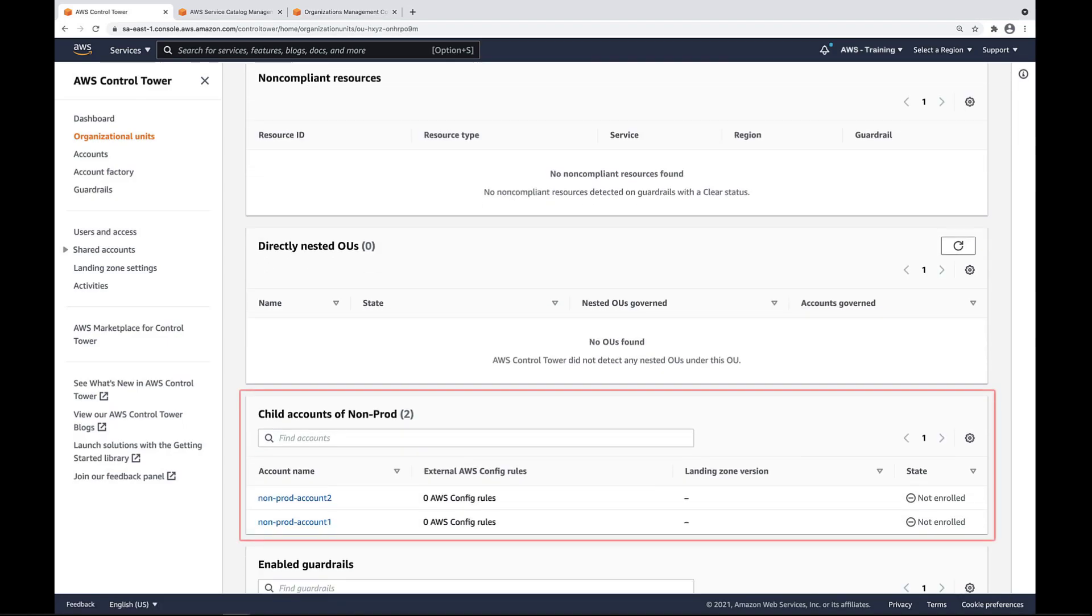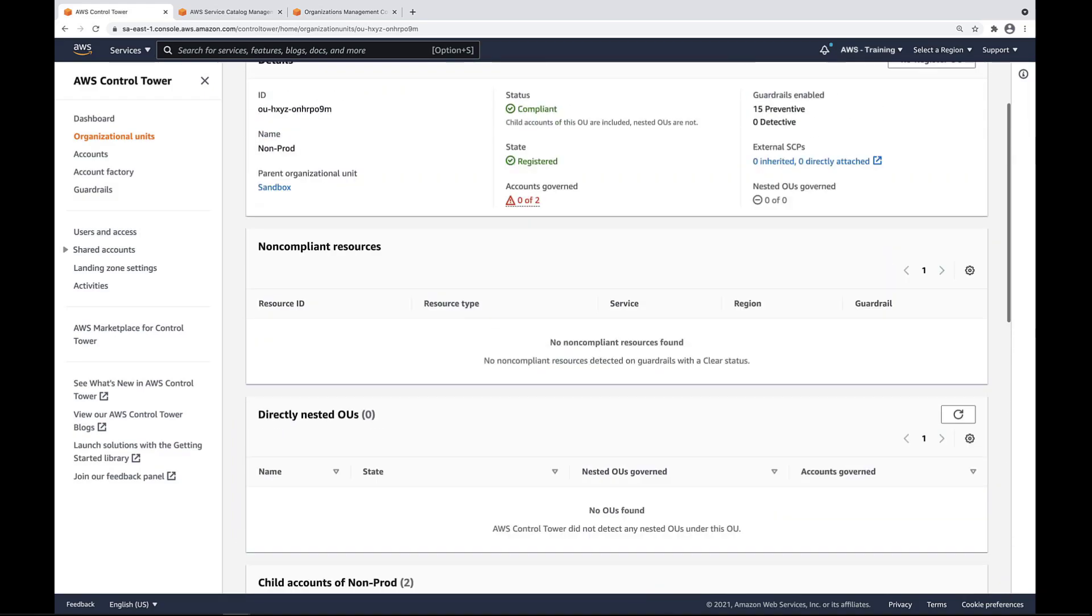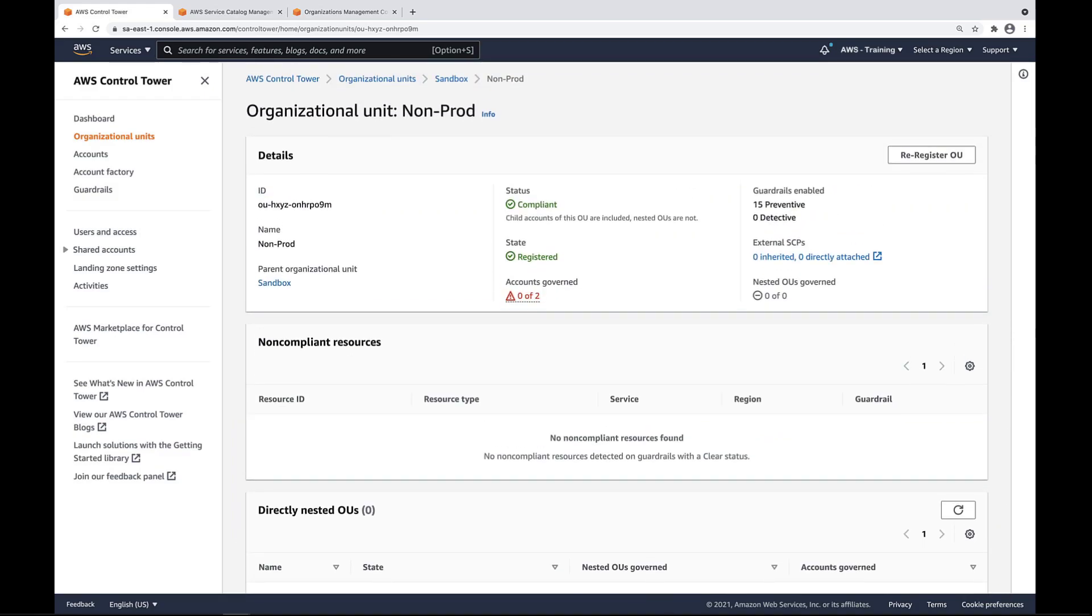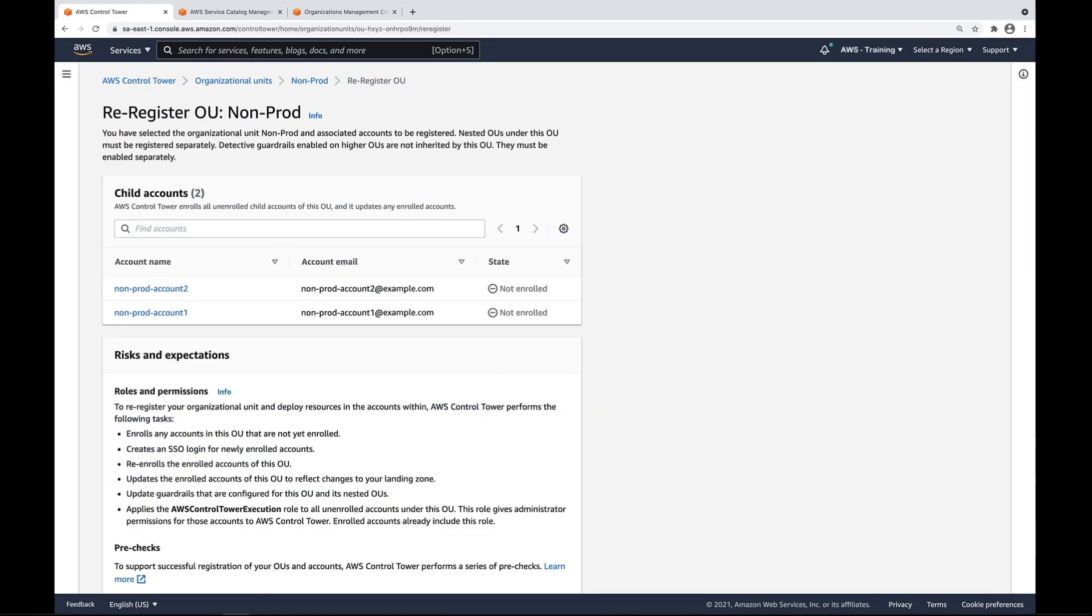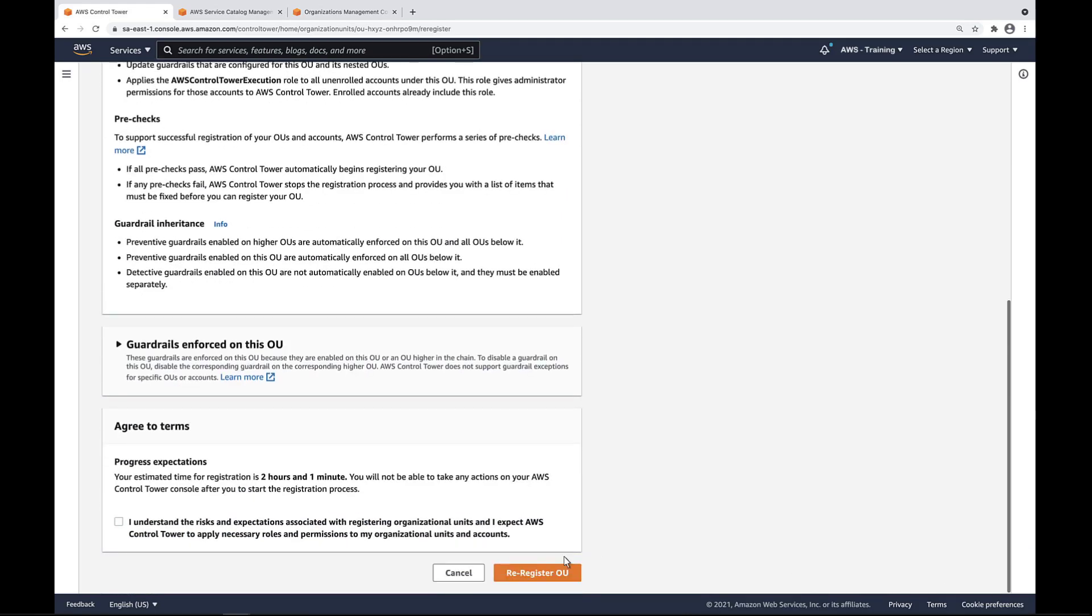Here are the child accounts. Let's enroll them. Instead of enrolling the accounts one at a time, we can re-register this OU to enroll both accounts at once. Note that all the accounts immediately under this OU will be enrolled and not all accounts under the nested structure. Here you can see the two accounts under the non-prod OU. The guardrails are the same as before.